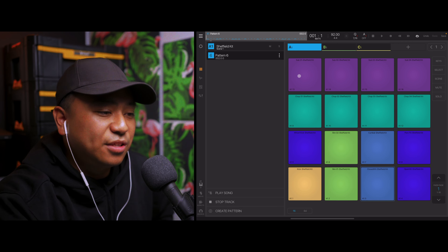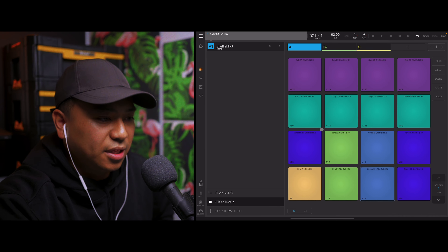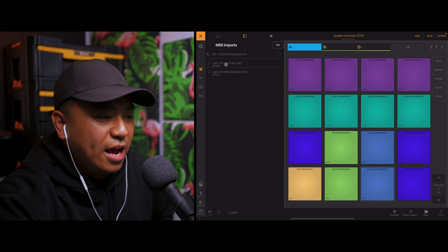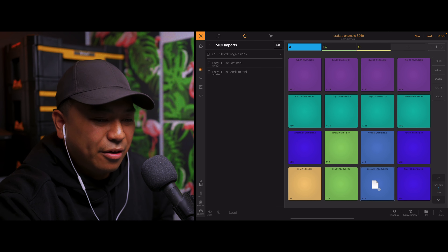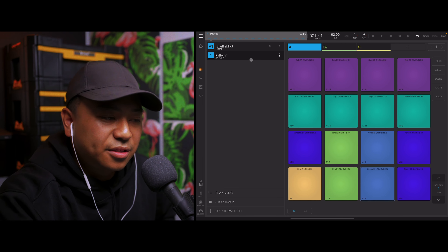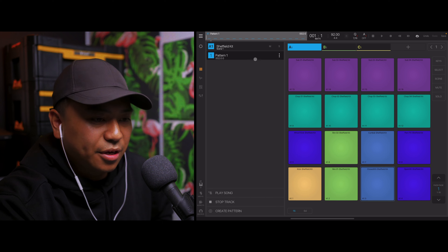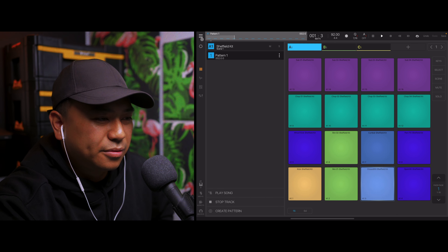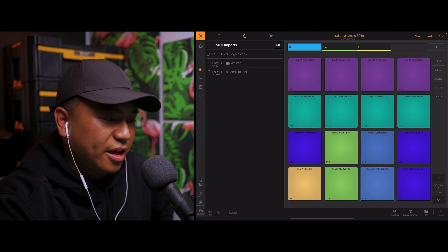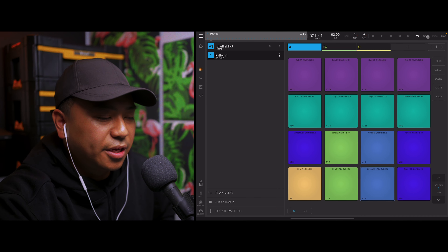Let's say, for example, I don't have a pattern already created within this kit. I'll just delete that. Now if I go ahead and load this MIDI pattern onto this pad, it automatically creates a new pattern within the drop-down menu where all your patterns are. If I hit play, I can go ahead and switch it out for another MIDI pattern.